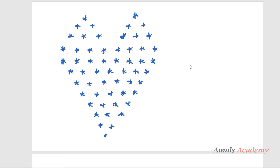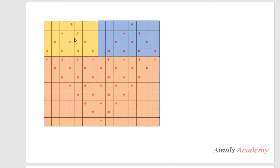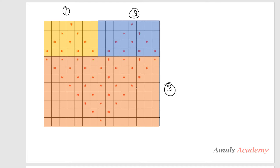First what I will do is divide this pattern, then we will write the program for each part — that will be easier. So here we can see I divided the pattern into three parts. This will be the first part, the area covered with the yellow color, next this is the second part and this is the third part.